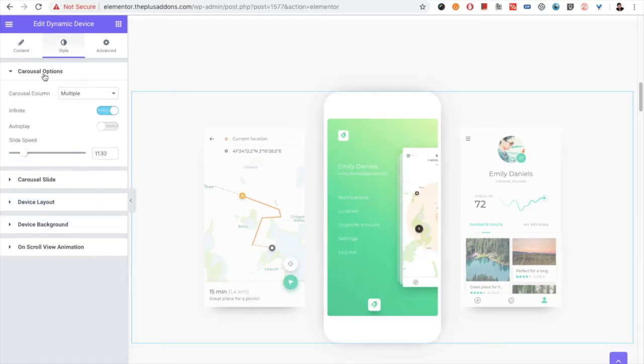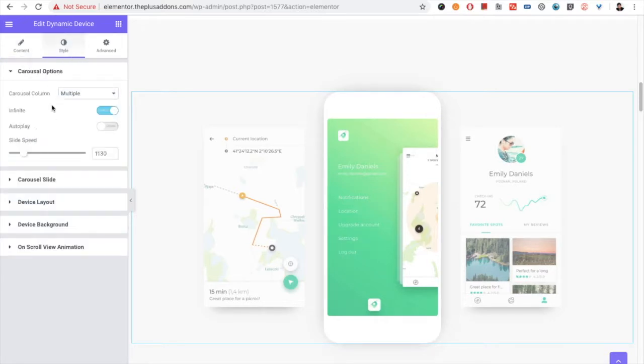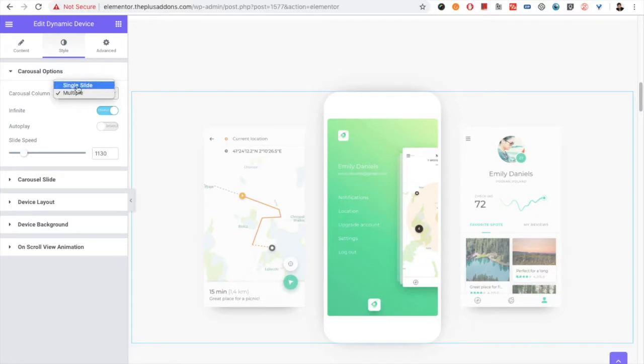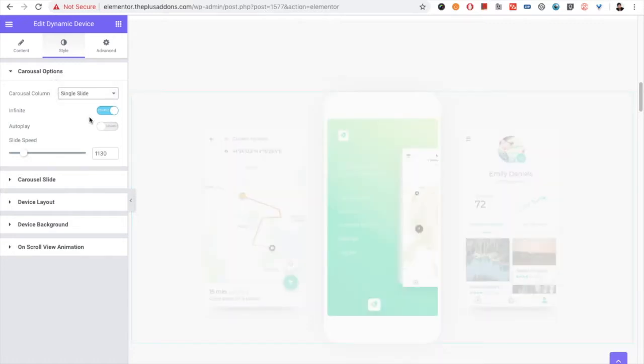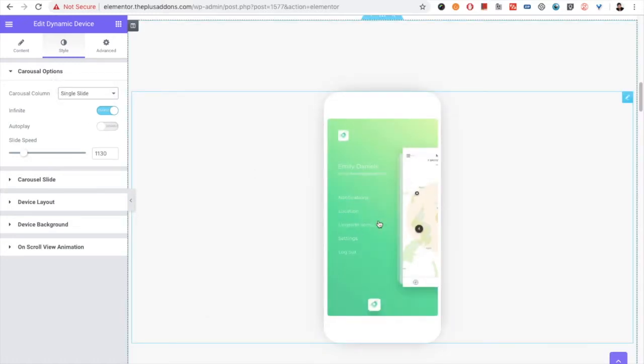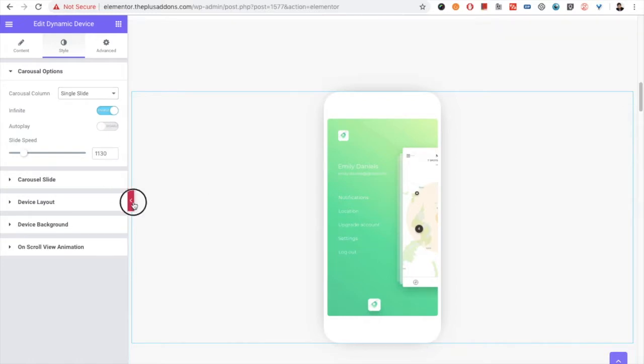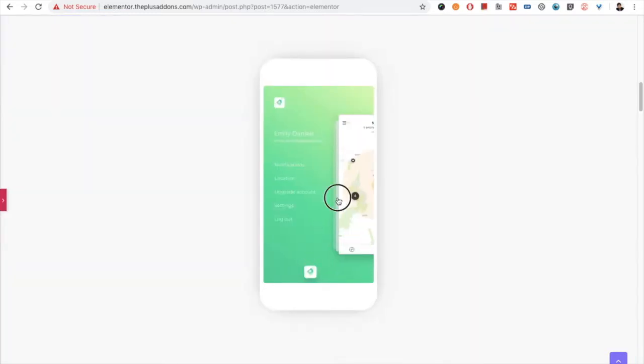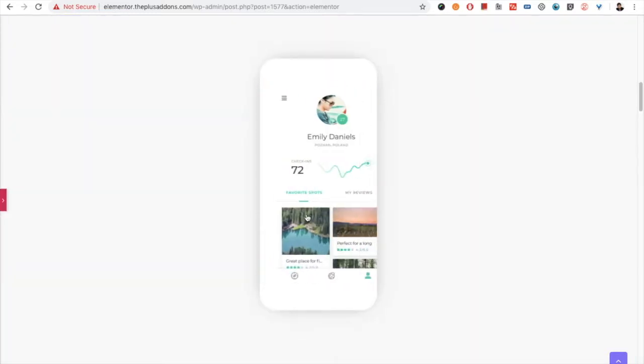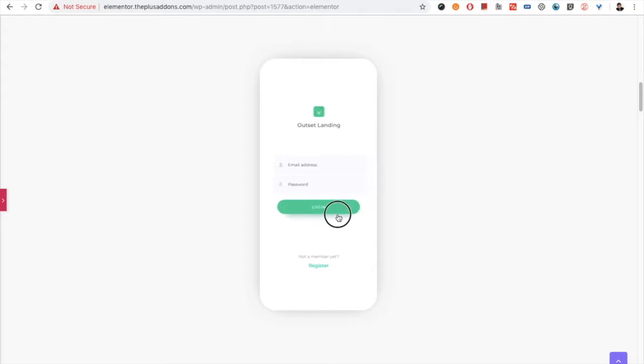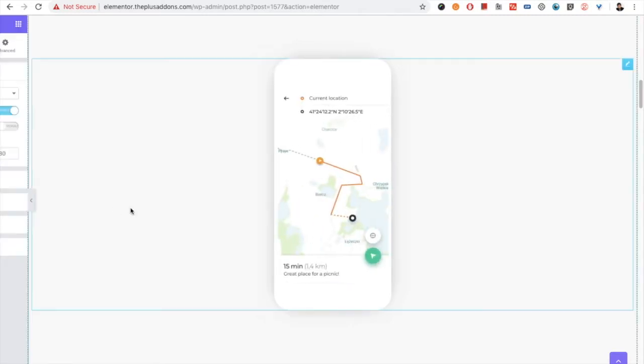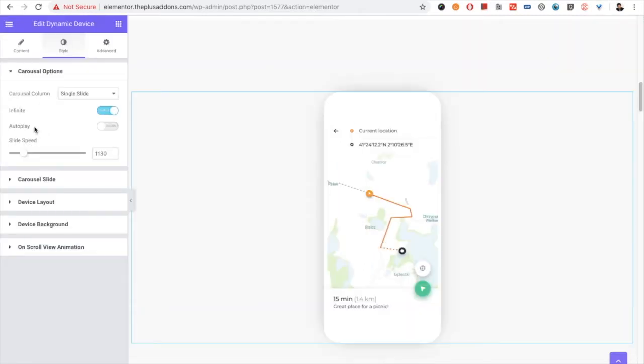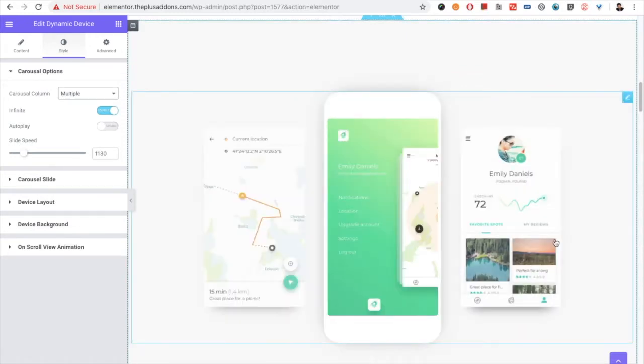Then you have the carousel option. When you select the spatial carousel, in the styling you have the carousel option. From there you can select the carousel columns for the single slide or the multiple. If you put the single slide, it will be only inside the device. But you can select something like this. But if you select the multiple, it will be like a carousel with different columns.